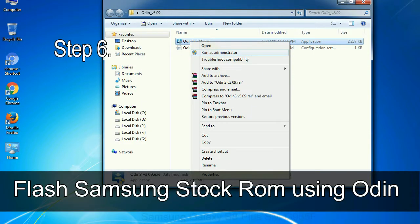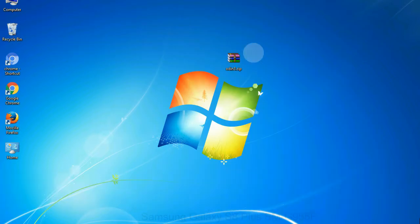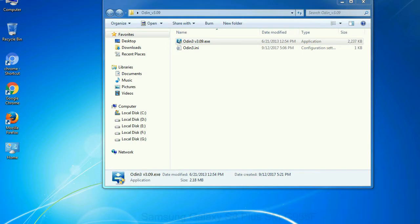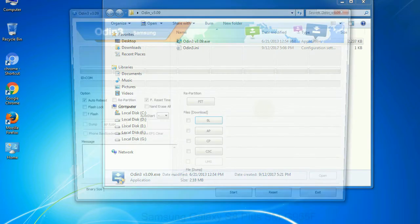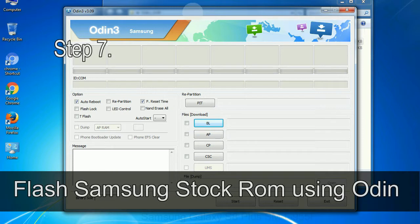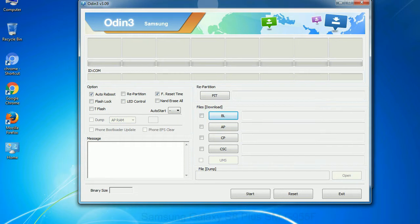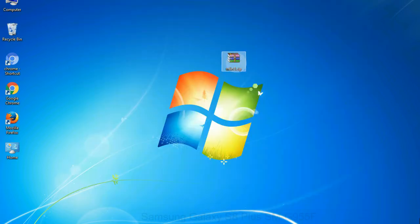Step 6: download and extract Odin on your computer. After extracting you will be able to see the following files. Step 7: now, open Odin 3 and run it as administrator to start Odin, and connect your phone to the computer.